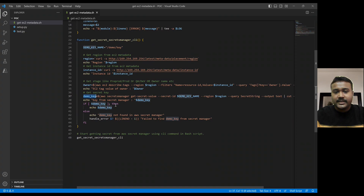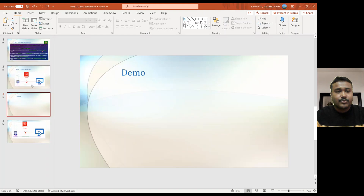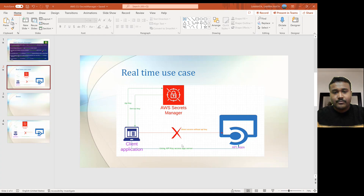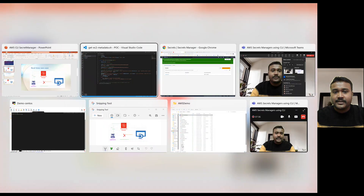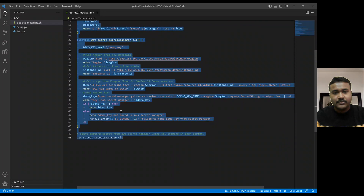In my previous video I have already talked about this EC2 instance metadata — from there we can get the region, and we pass the region here. Once we pass the region, we are good to get the key. Once you get the key, you have to hit the curl command so that you can read whatever you would like to read from the app server.